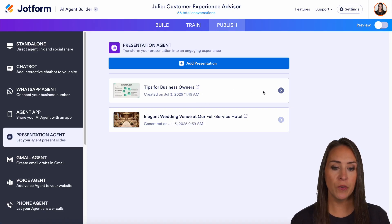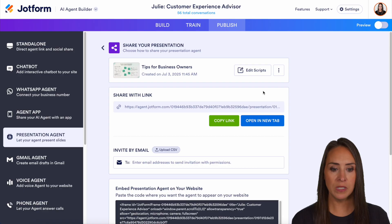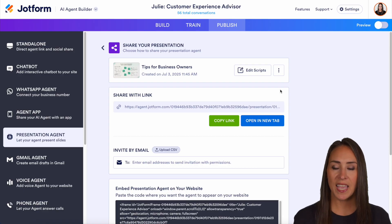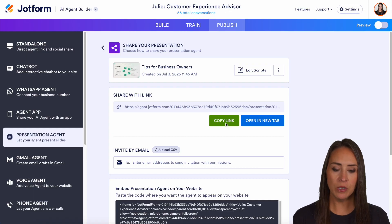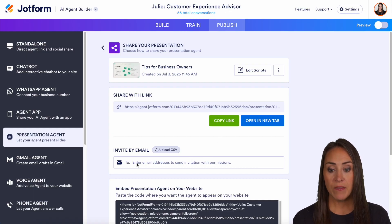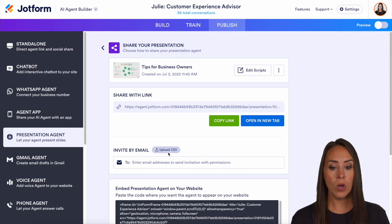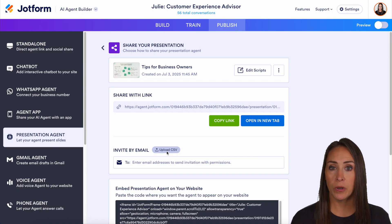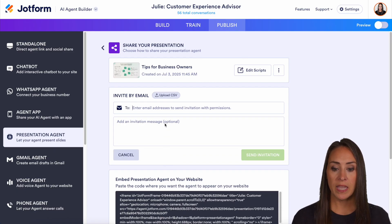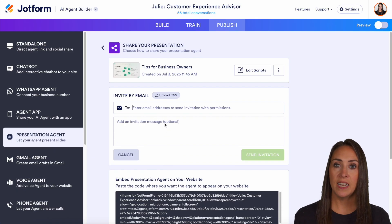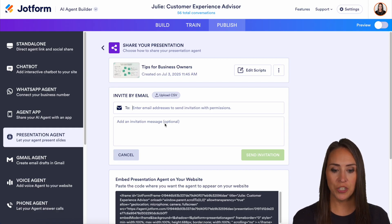For this, I'm going to do the tips for business owners. Right out the gate, I can easily copy this link and share it with my users to the appropriate channels. I can even invite by email one by one, or I can upload a CSV. If I choose to email, I can even add in an additional message for them to watch the presentation.